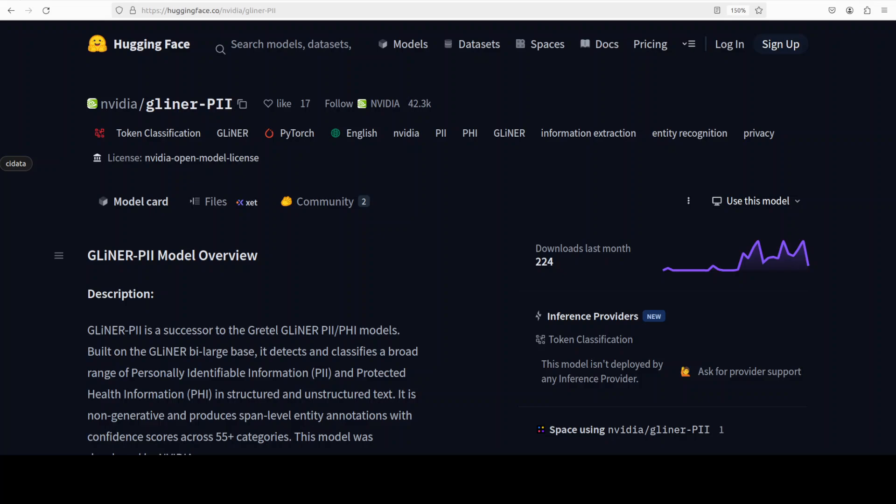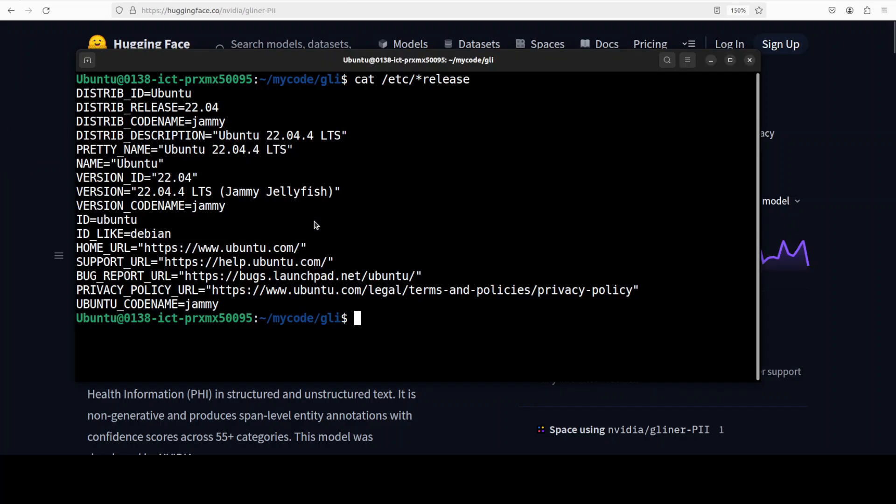Out of the box, the model produces span level annotations and supports thresholding, so teams can tune precision recall to their risk tolerance. The model's sweet spot is automated reduction and audit across regulated workflows: healthcare notes, financial documents, legal contracts, logs, and user generated content, which helps with a lot of compliance and regulatory frameworks like GDPR, HIPAA, CCPA, and a lot of other government related regulations. Because it's label conditioned at inference time, you can steer it by supplying the labels you care about, and I will show you in the example.